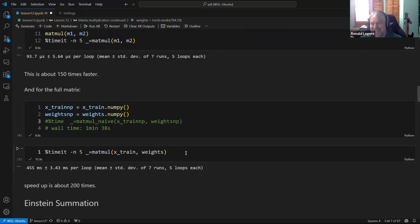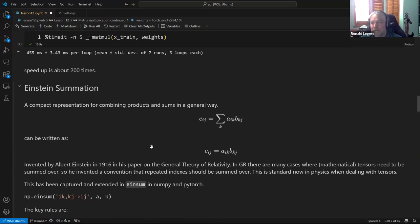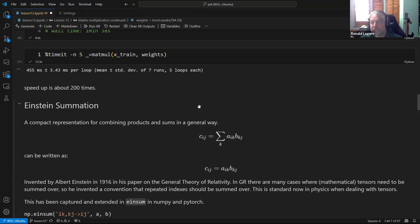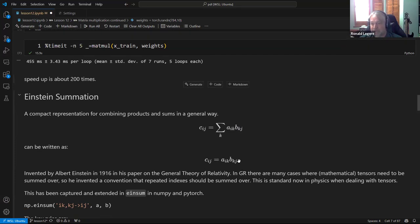Now there's a digression about Einstein summation, which is a way to express everything in one expression that's then implemented in C code. It's a compact representation for combining sums of products in a very general way, originating from Einstein's work on general relativity — his work involved tensors for spacetime geometry multiplied by tensors for the stress-energy tensor, which got unwieldy. He invented the convention: leave out the summation sign, and whenever you see two repeated indices, you're summing over them.